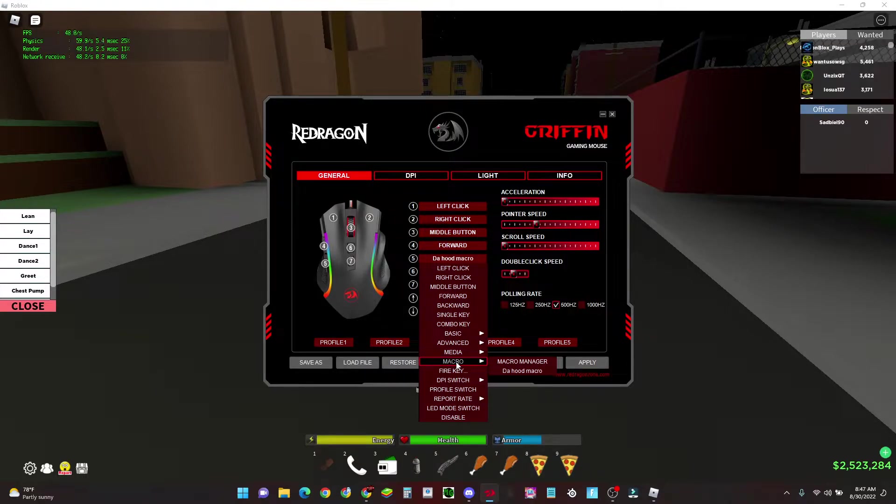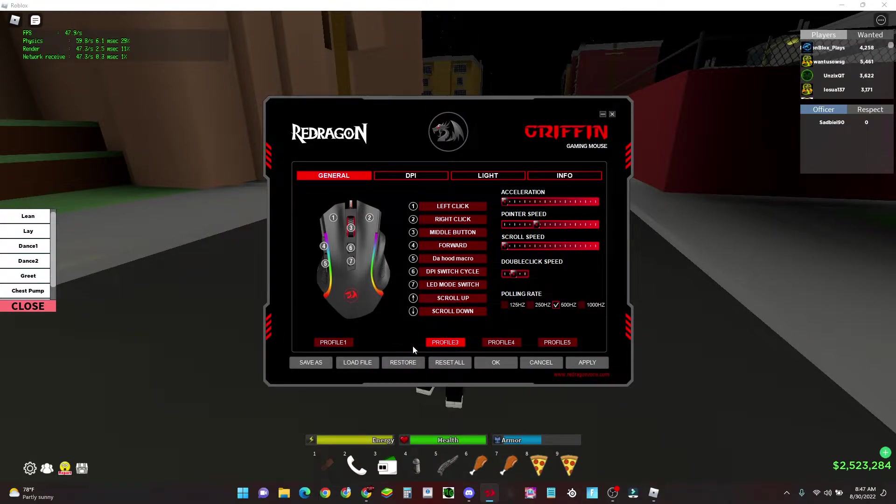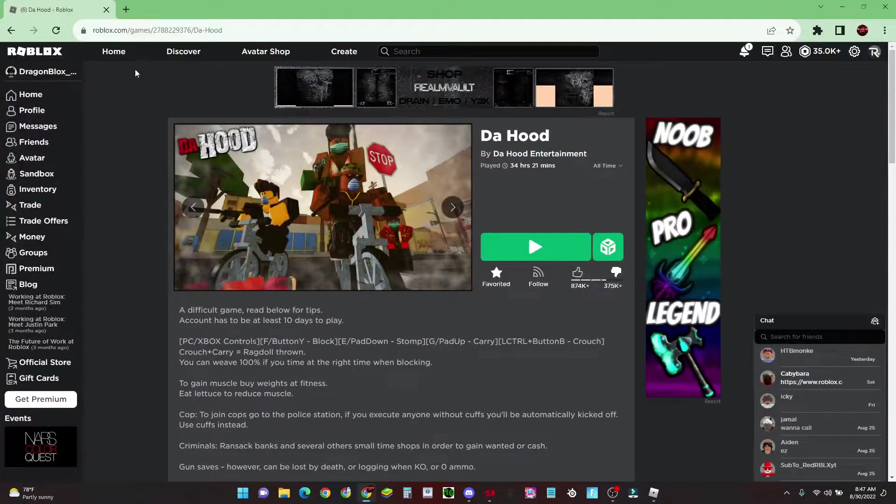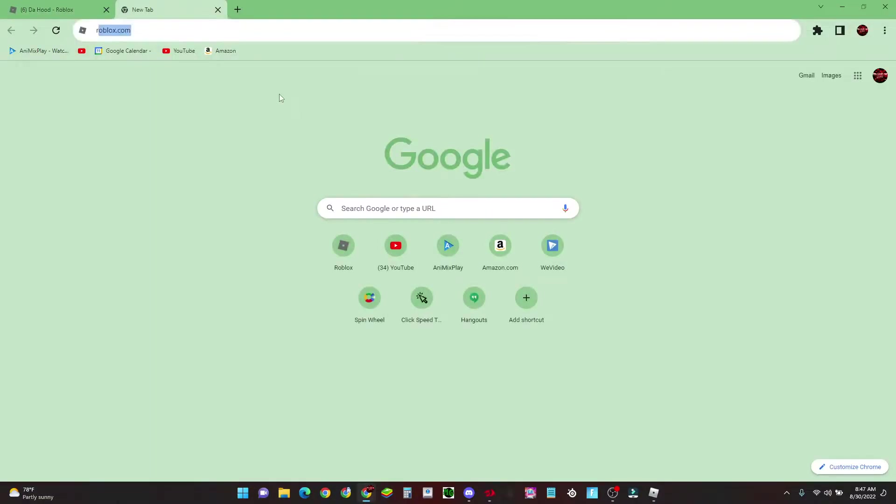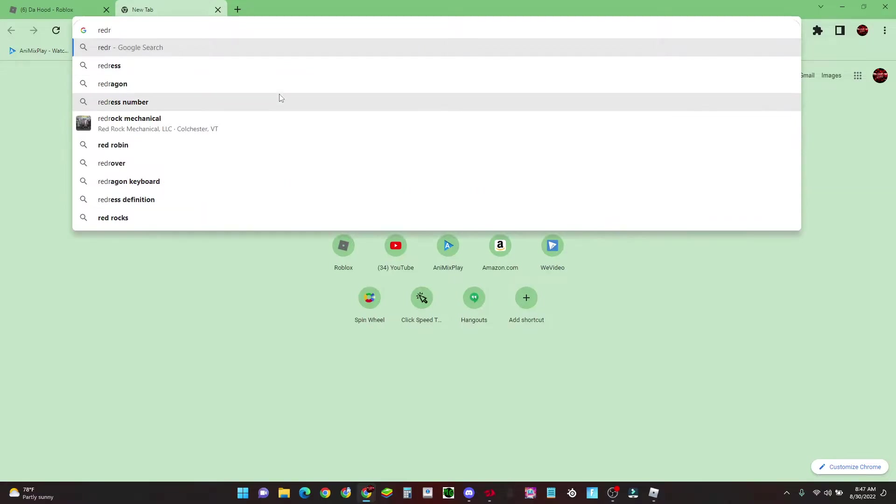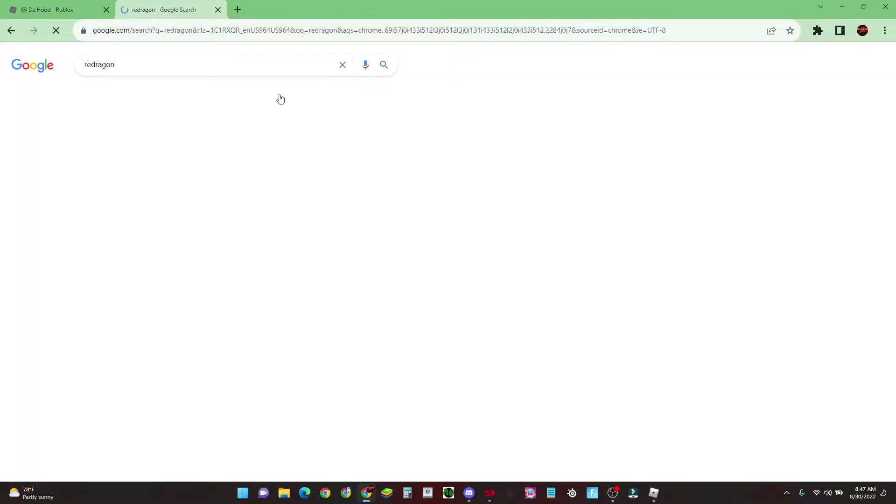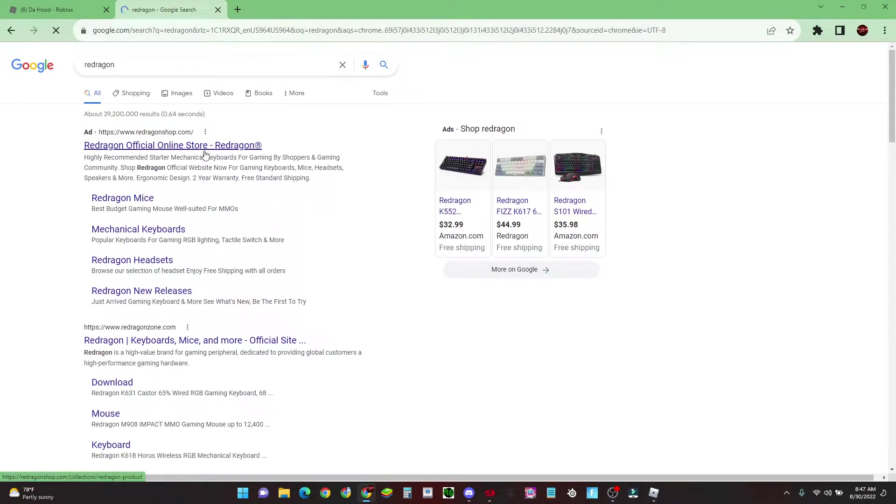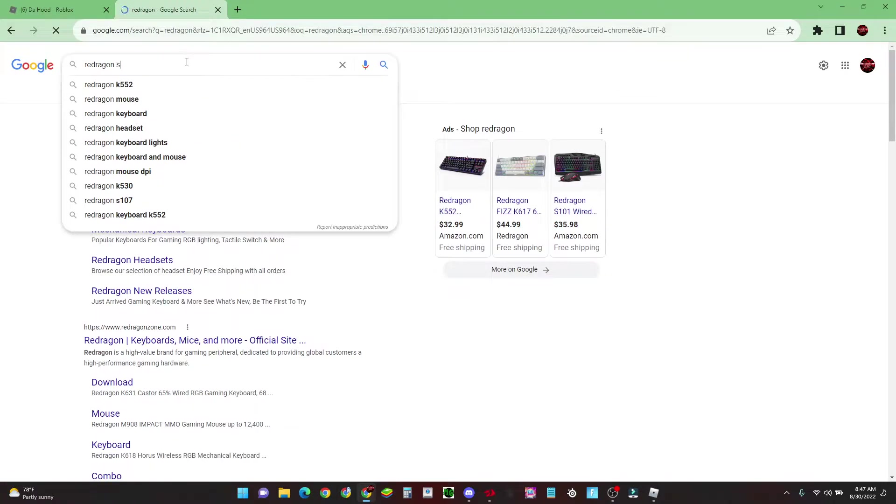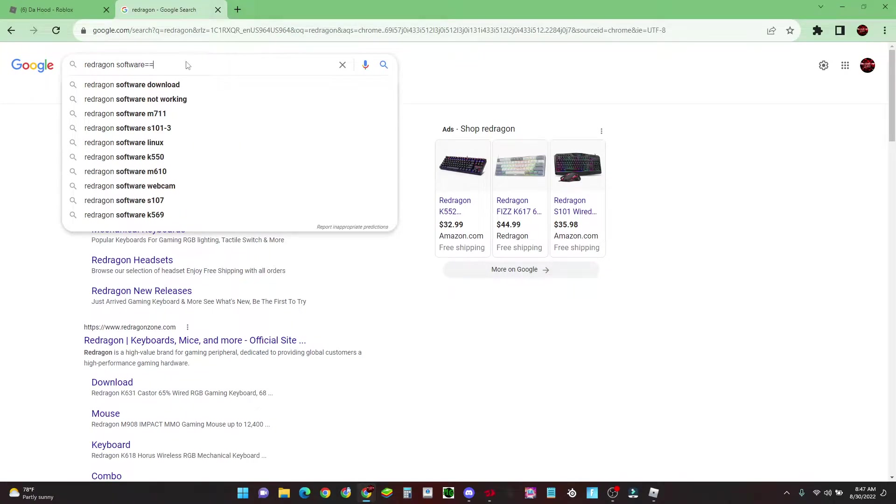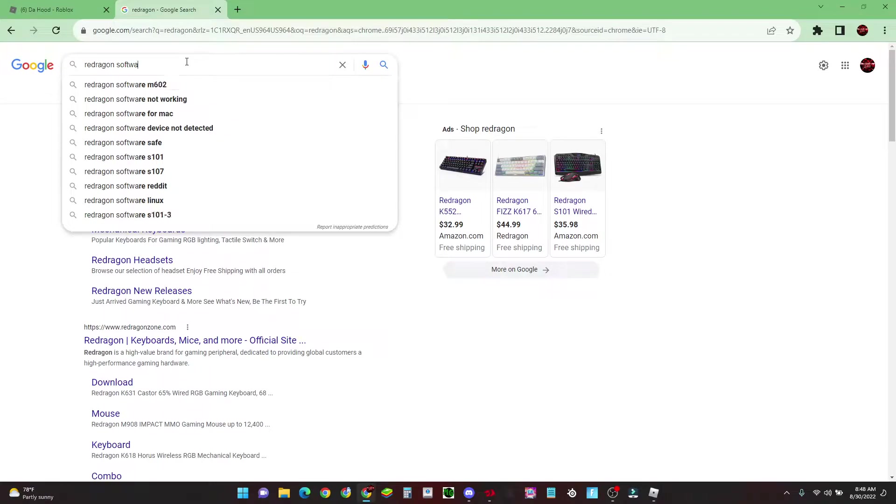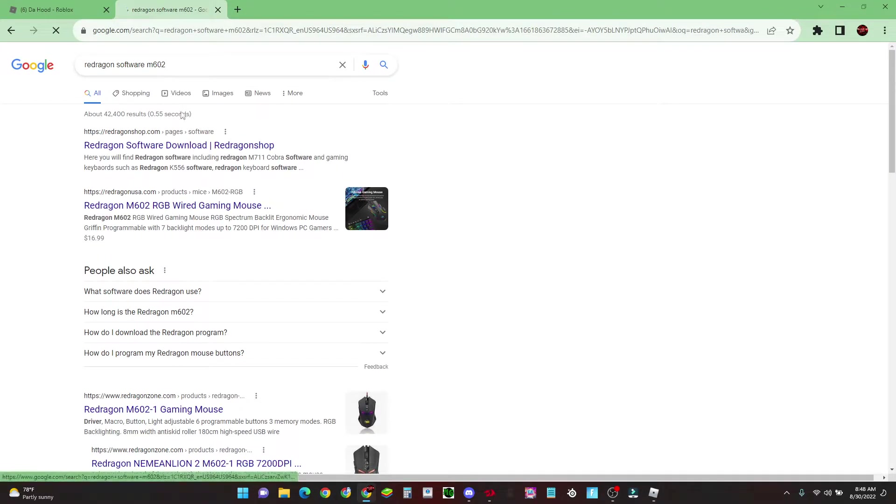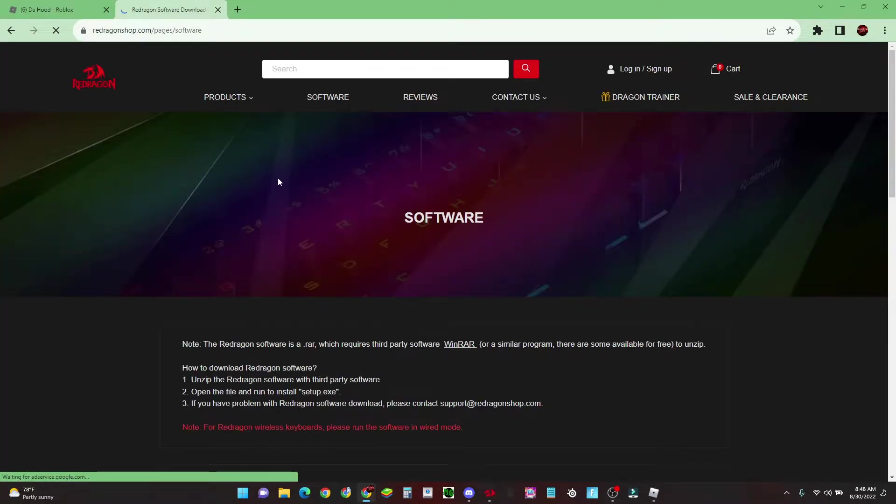Just download the mouse software by going to Red Dragon software for the M602.